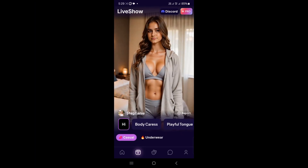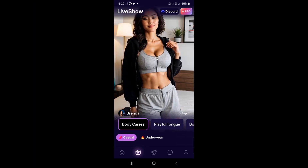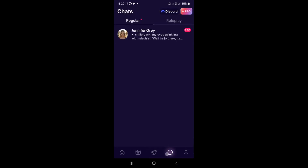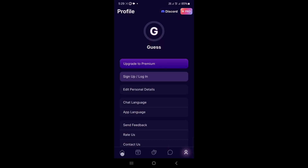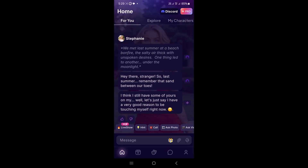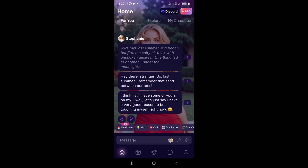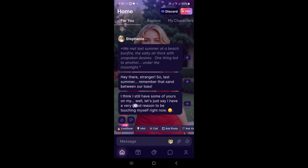You can delete chats and your account in settings if needed. That's it — Fling AI is simple, fun, and great for playful chats. Check reviews for tips and start chatting today. Download Fling AI and dive into a world of flirty fun. Like and subscribe for more videos!